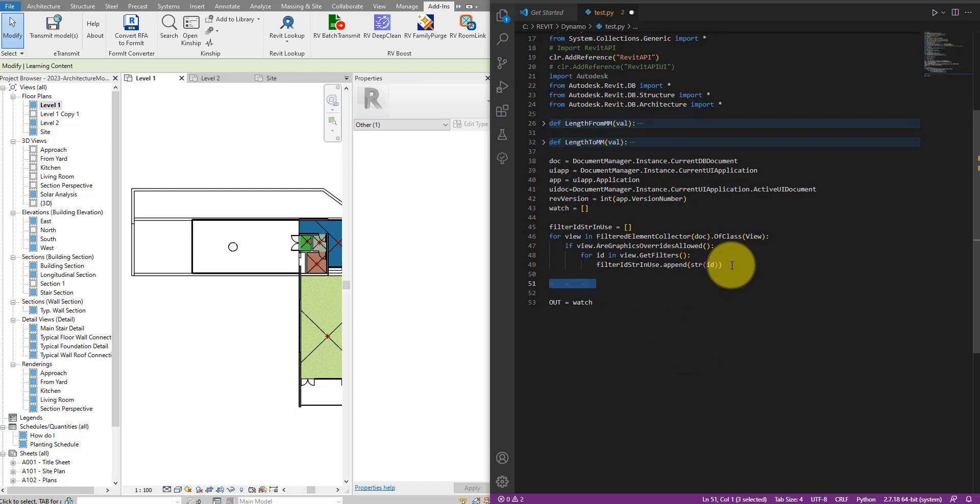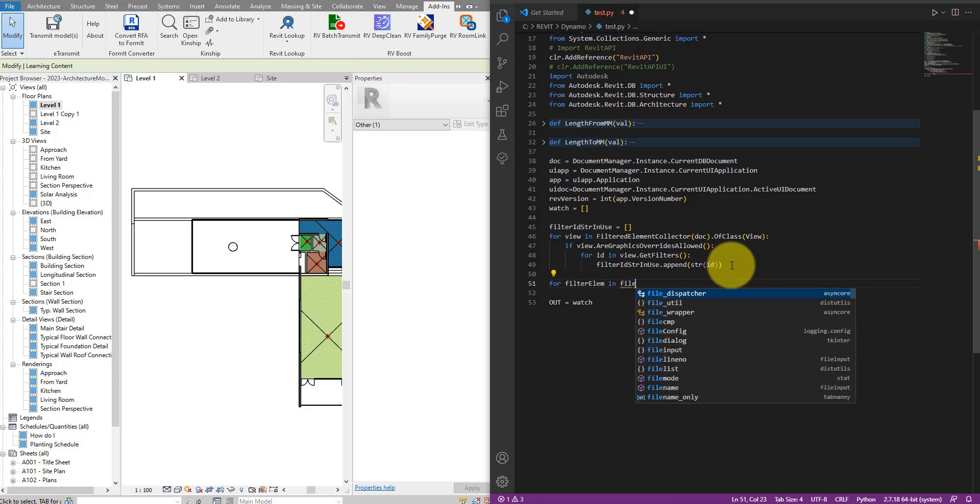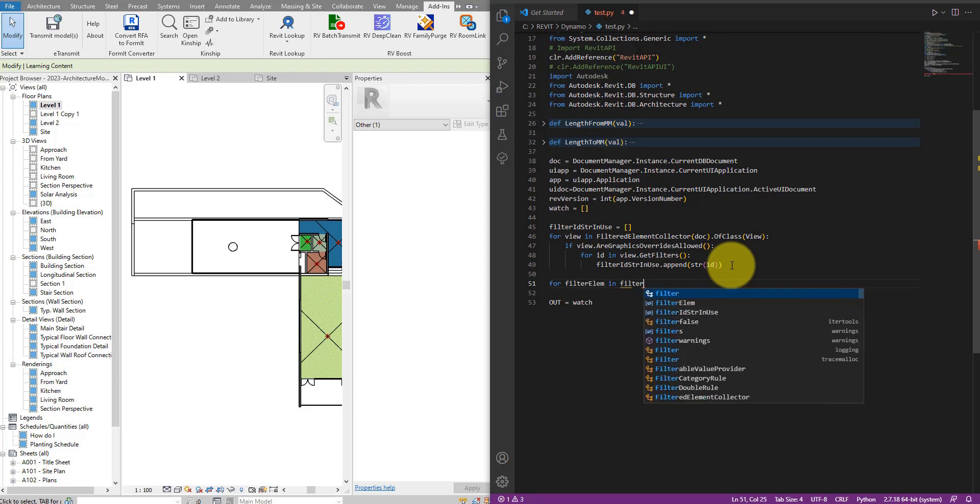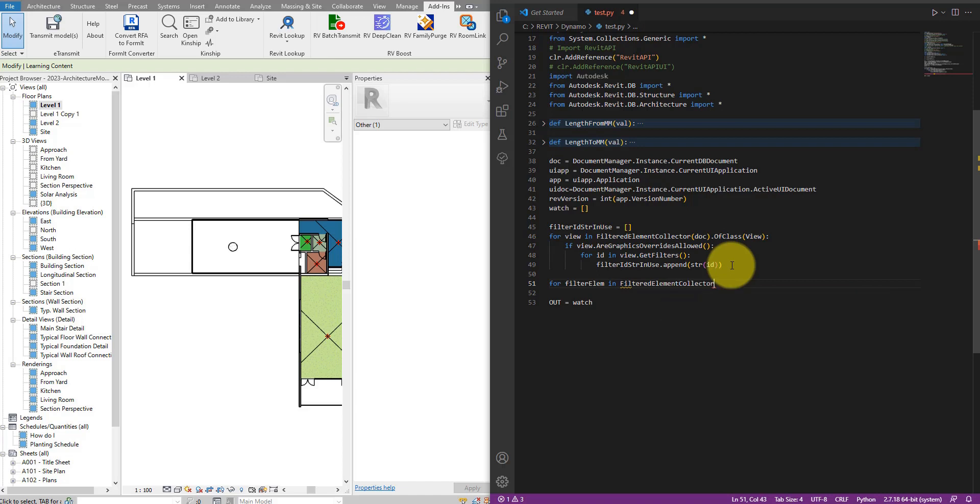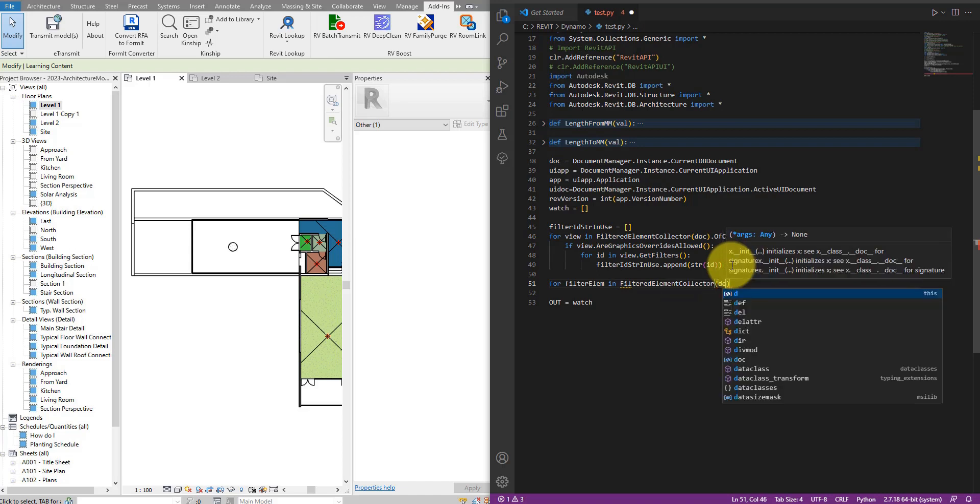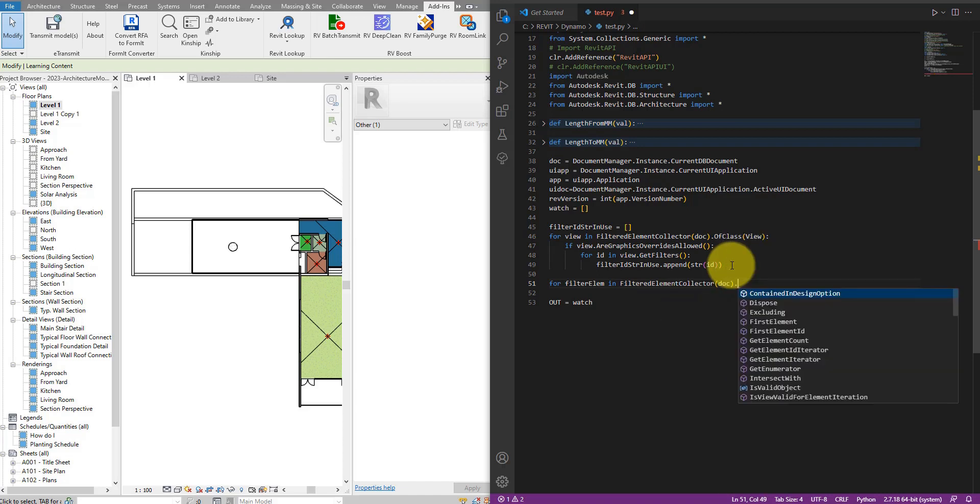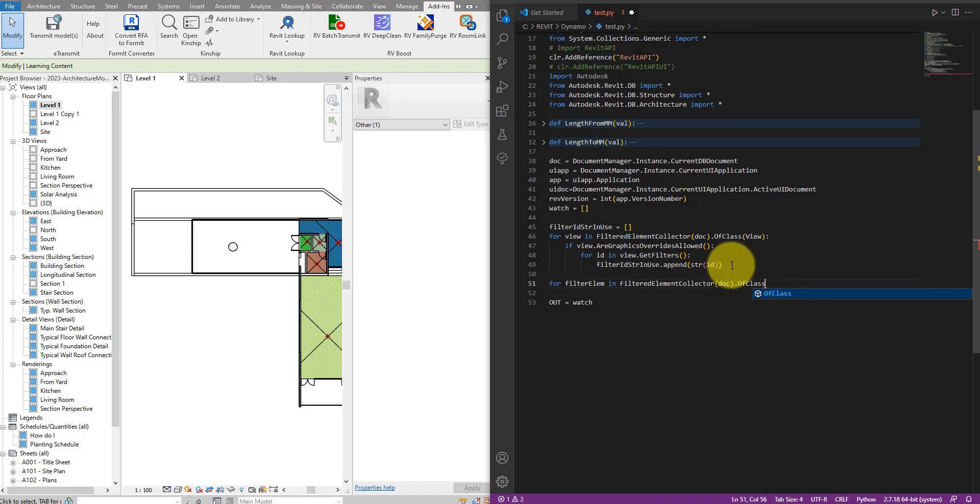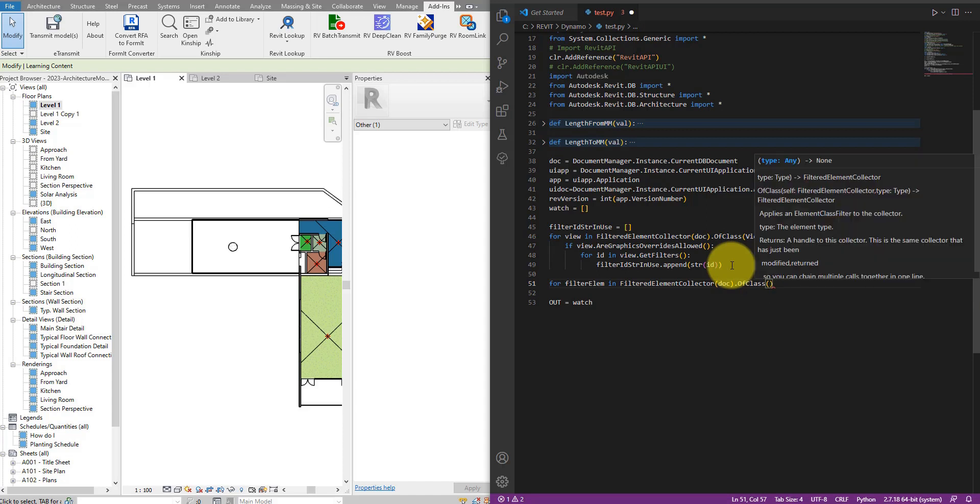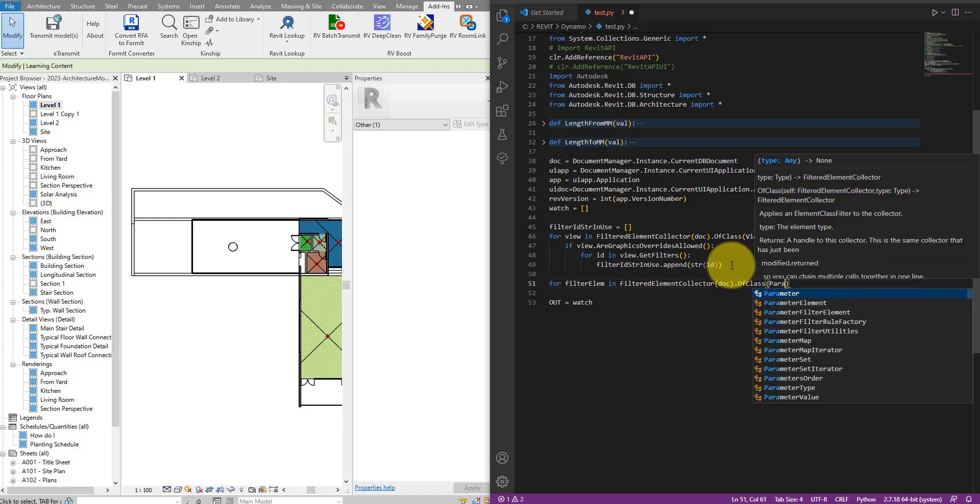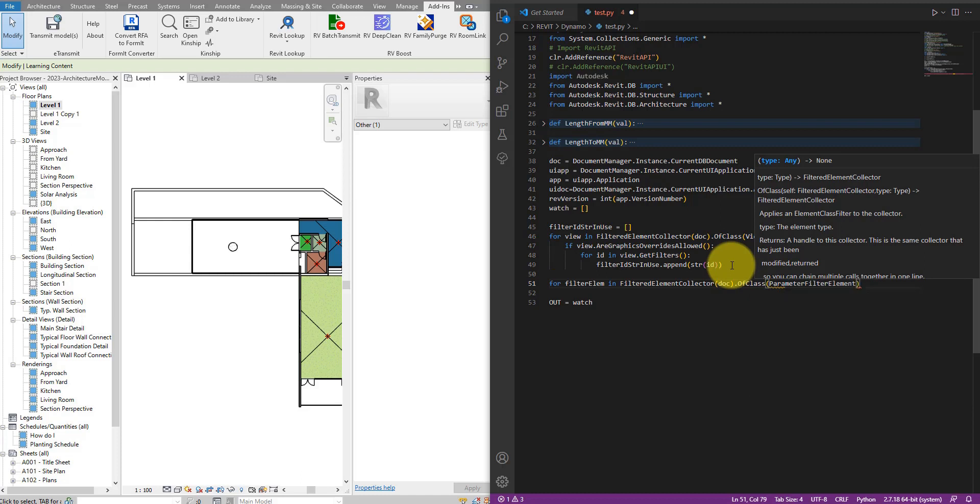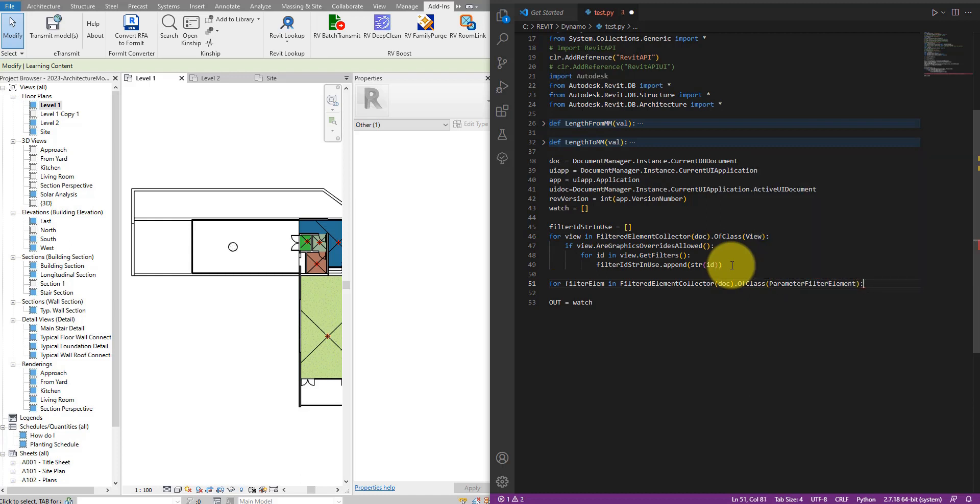Next step, I want to go down to this new line and start looping through all the view filters I have available in this project. That's super easy too. Let's start a new loop here. So let's say for filter_elm for element in a new FilteredElementCollector in this same document here, but this time we can say OfClass and then instead of using the class of view, we should use ParameterFilterElement.